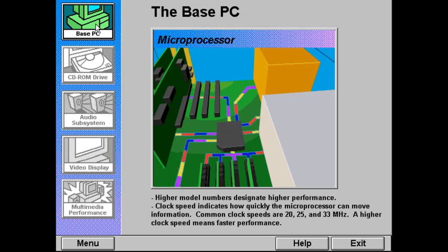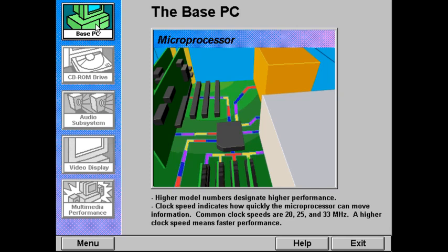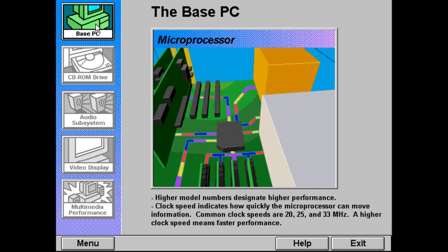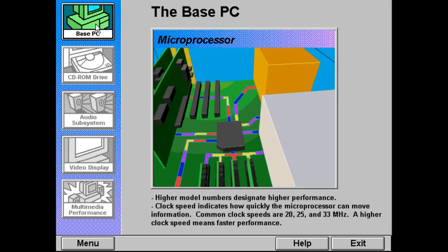Clock speed, which indicates how quickly the microprocessor can send information around the PC, is measured in megahertz. Common clock speeds are 20, 25, and 33 megahertz. A higher clock speed means faster performance.